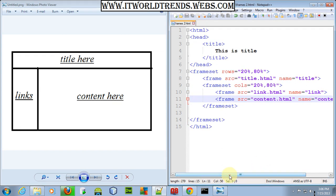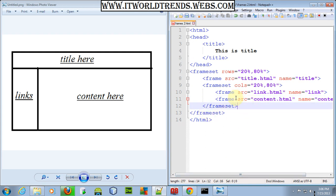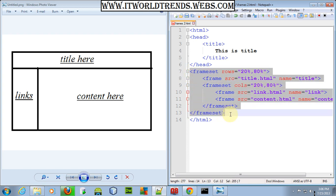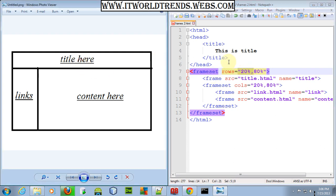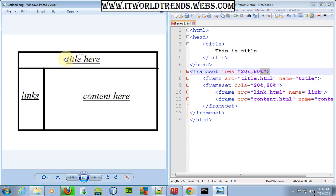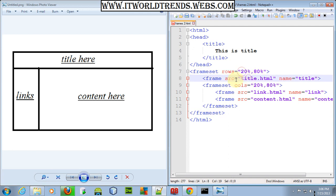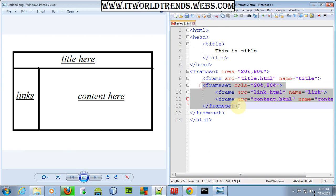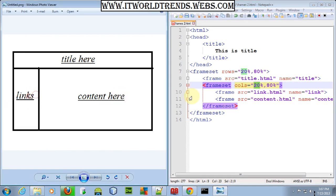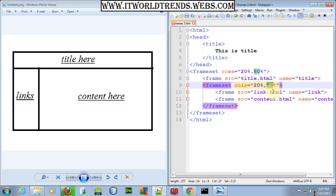So to summarize: this is the whole frameset. Inside it, I've created rows of 20% and 80%, which divides the title area from the big row containing content and links. The 20% is allocated to title.html. For the 80% we divided it into two columns — 20% for links and 80% for content — including link.html and content.html respectively.